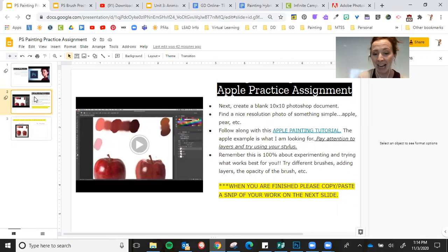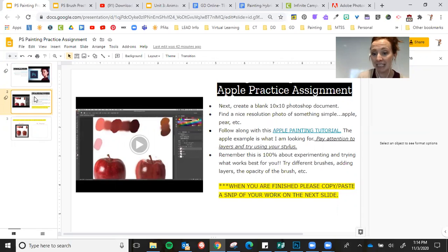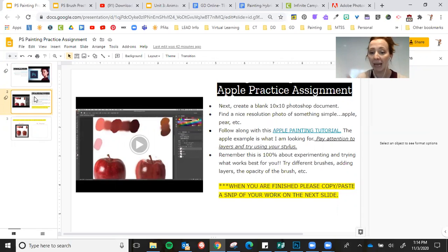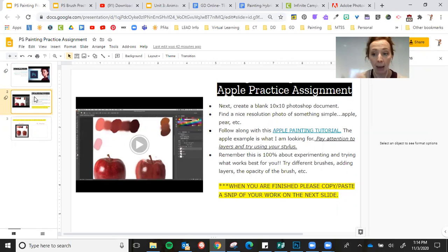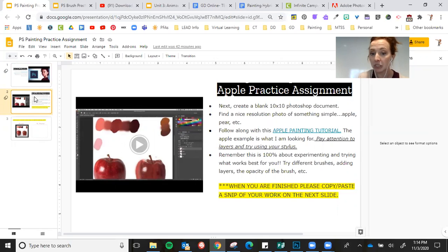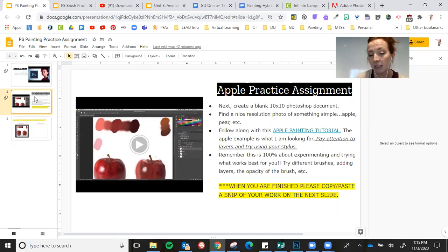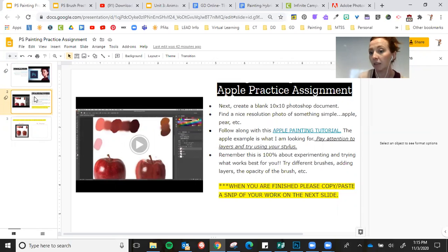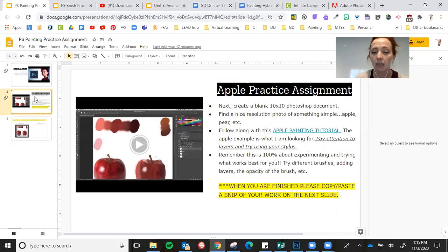Then here is where you're going to spend most of your time. You're going to create a blank 10 by 10 Photoshop document. You are going to paste a nice resolution of something, you can just do an apple, that's what they do here, or you can do like a pear or some other kind of fruit if you'd like. Needs to be simple but still like a real image so that you can try and get those real details.